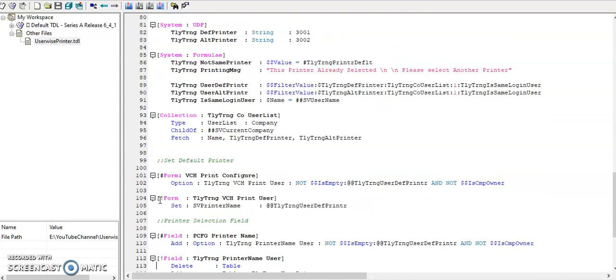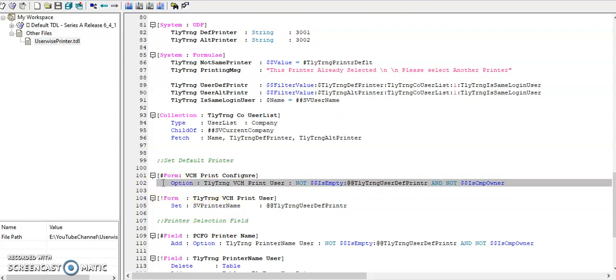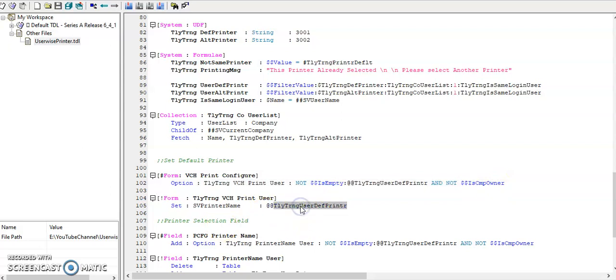In print configurations form we need to set the variable. I have put the option and if it is default printer selected and if it is not a company user, then I will set for default printer in printer selection field.